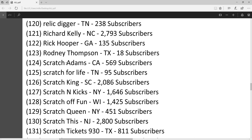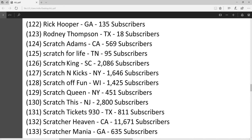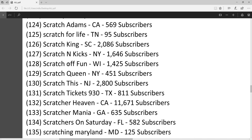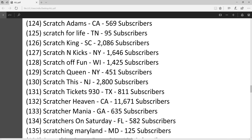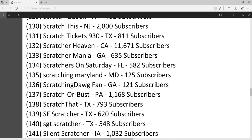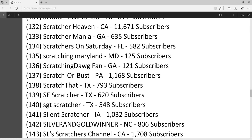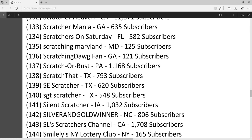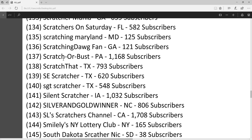I see a lot of channels. I think I'm subscribed to just about everybody on here. If I'm not, let me know. I should be subscribed. Scratching Maryland, Scratcher Bust.